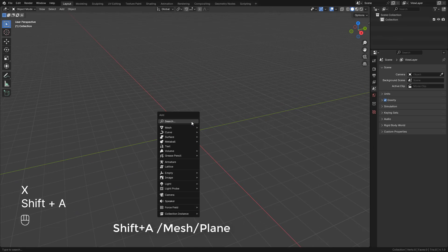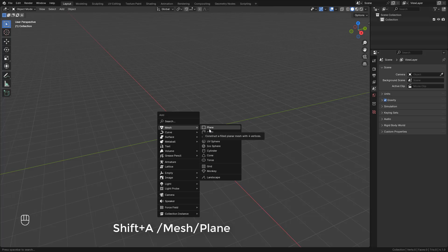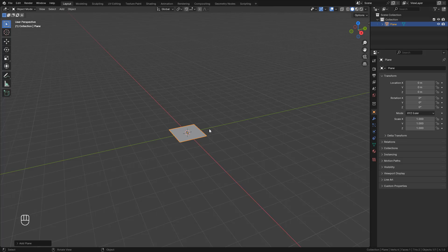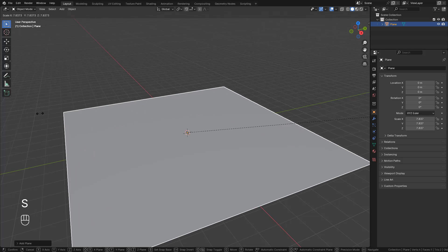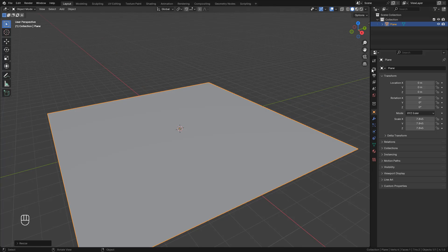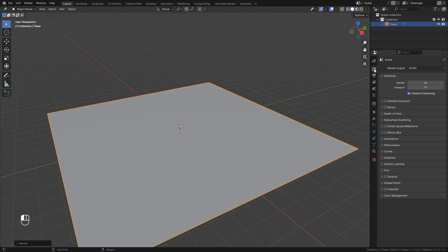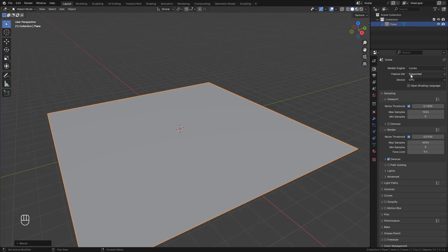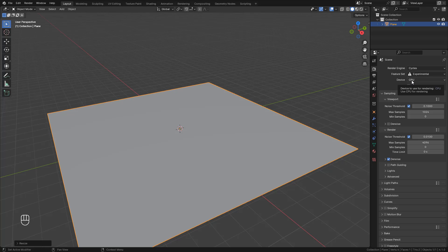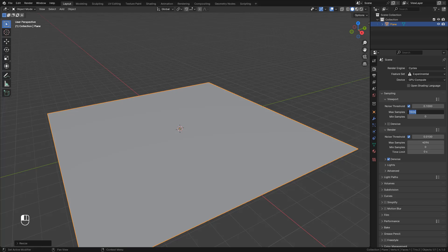To start off, let's add a plane and scale it up. Now in render properties, we need to use Cycles, also change to experimental, and I suggest GPU to render. In viewport samples, I'm going to use 32.